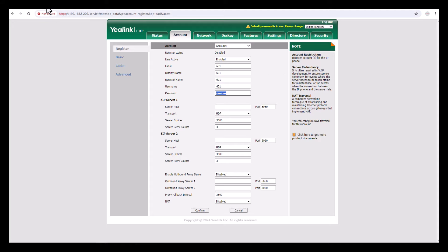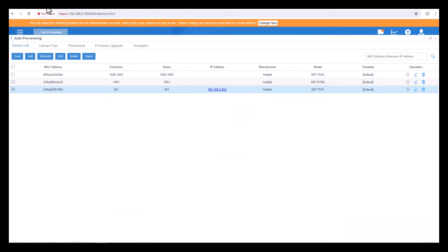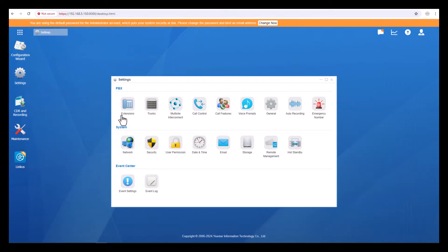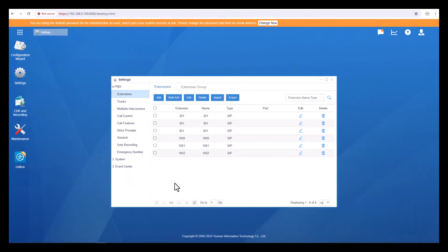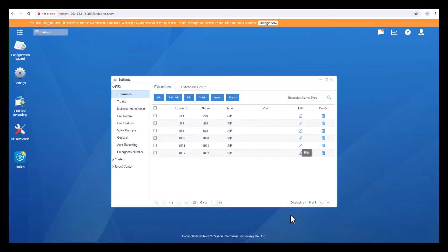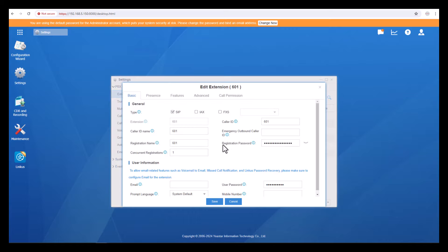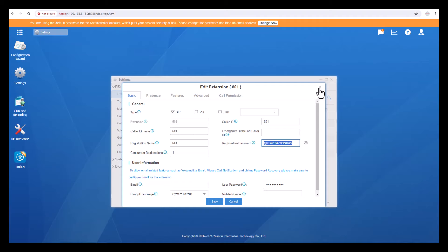Go to the PABX, close this window, go to Extensions. You can see the 601 extension, just click on Edit. Then you can find the registration password. Copy this entire password, then close this window.